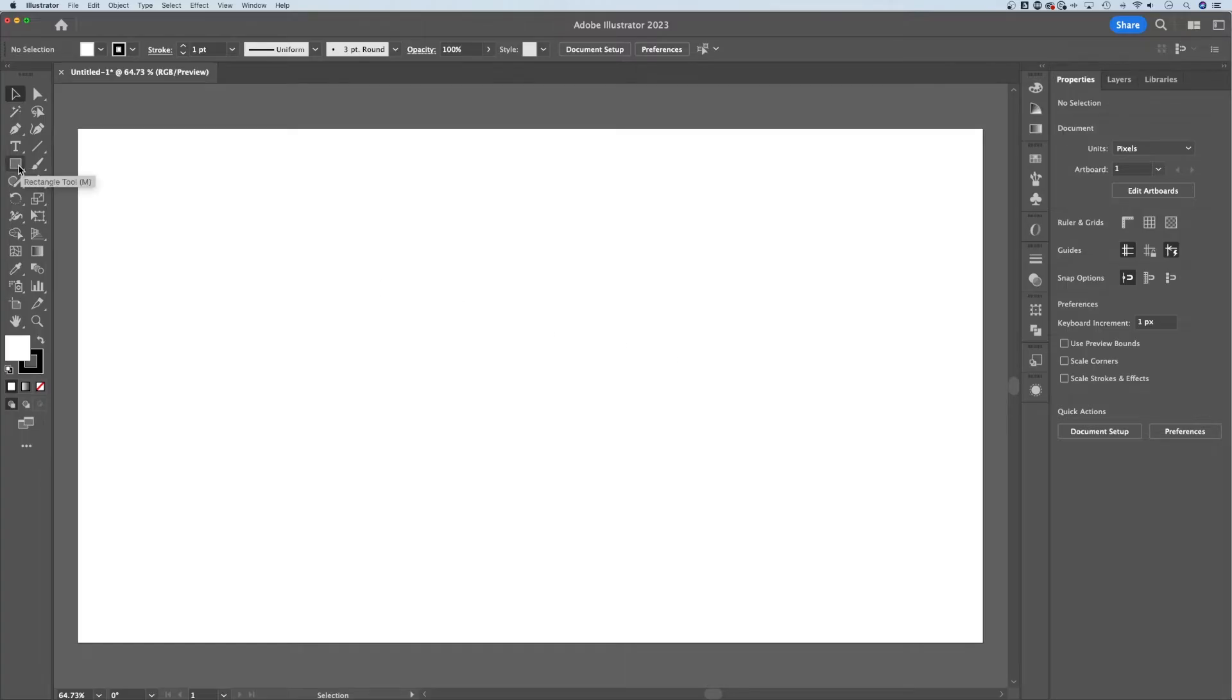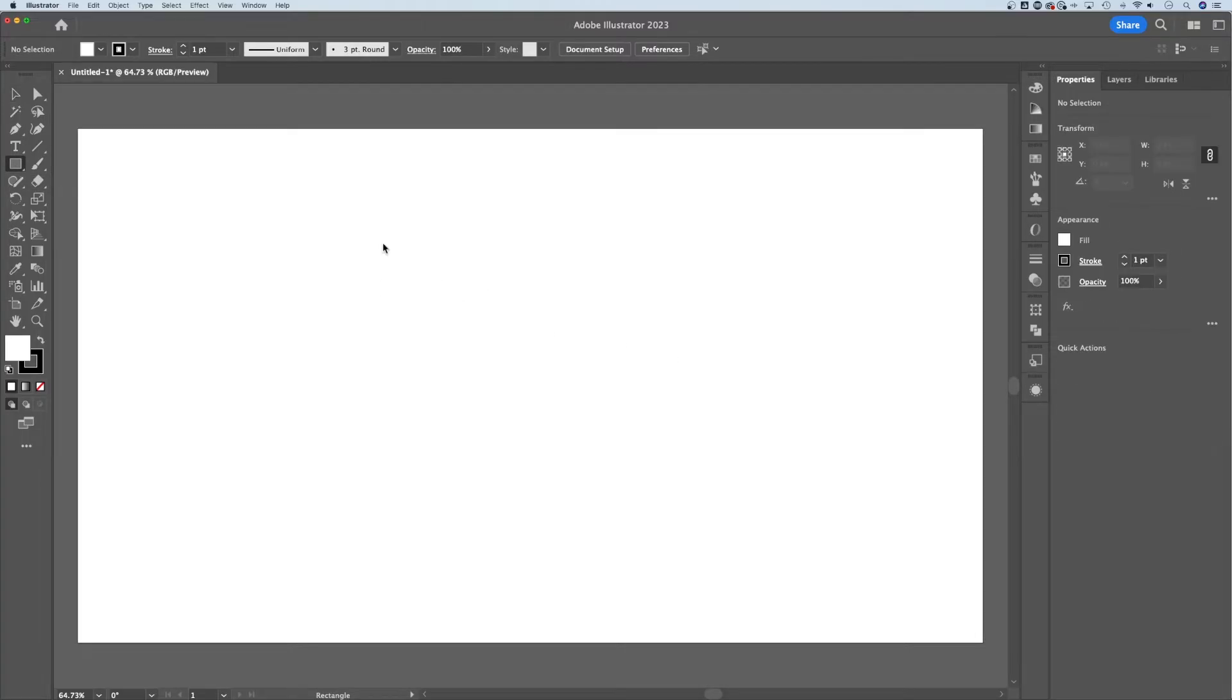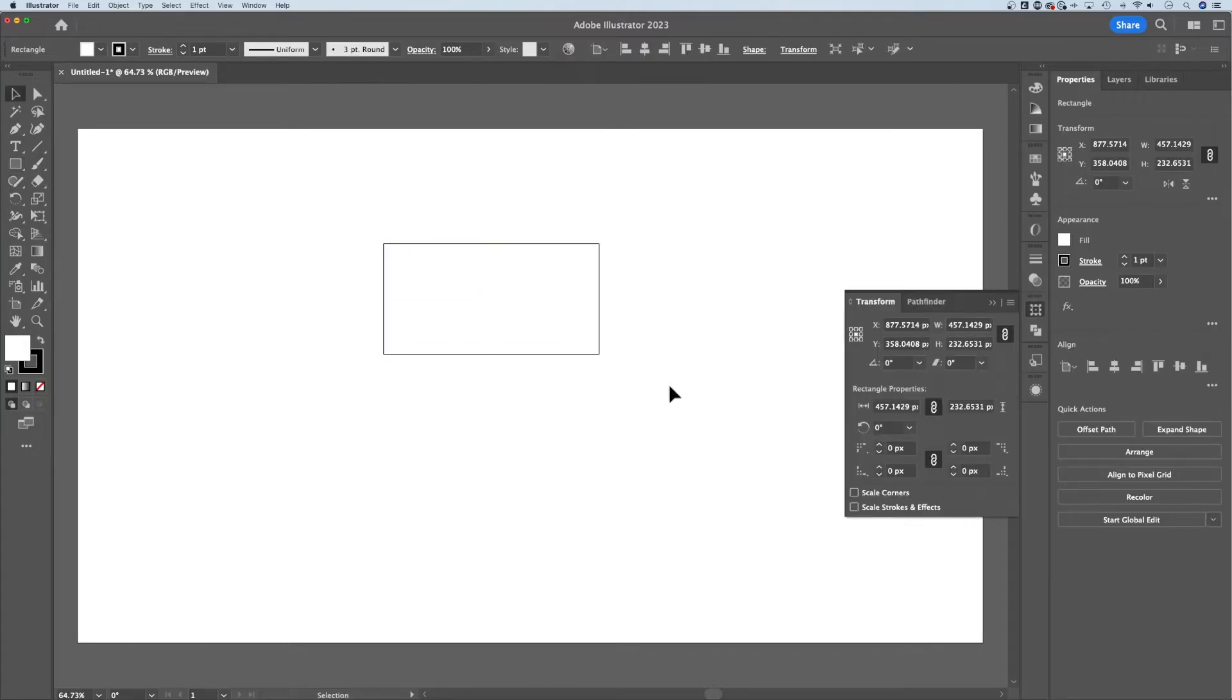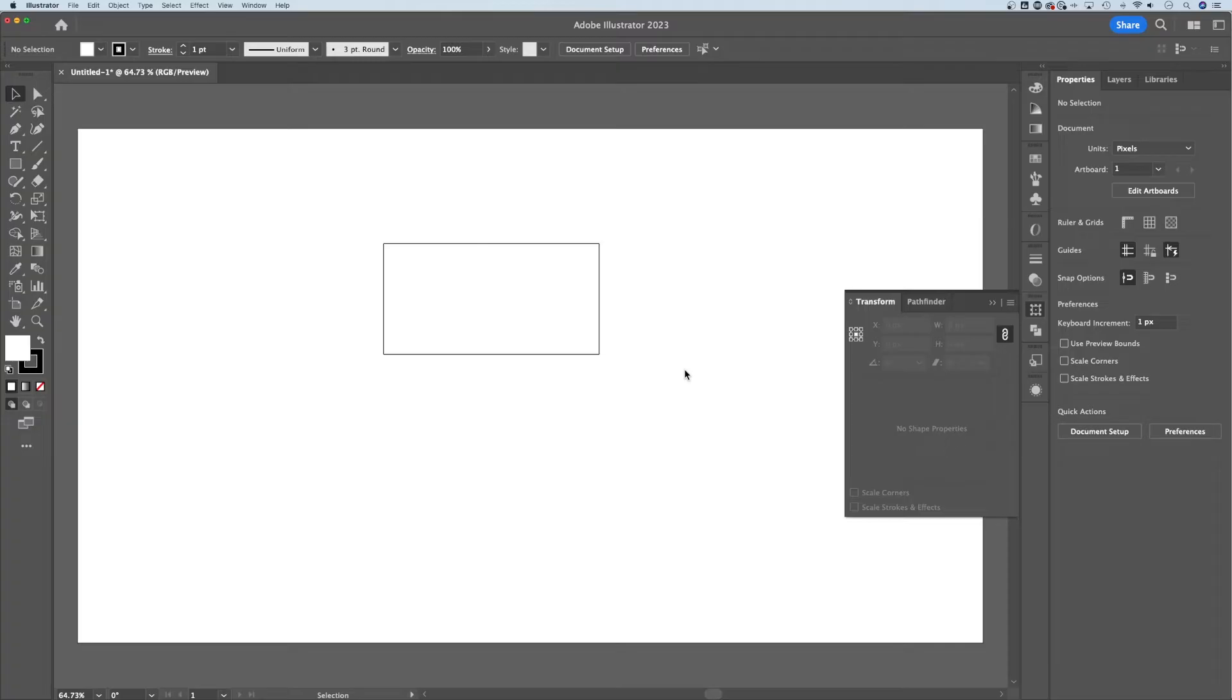If I use a shape tool like, for instance, the rectangle tool, and I just create a rectangle out here, you might notice if this is one of your first times using the program that it looks like it's just an outline.